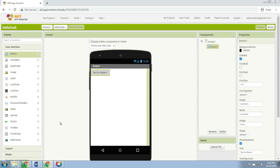To use a component in your app you need to click and drag it onto the viewer in the middle of the designer. As you can see here, we drag the button from here. What you add as a component to the viewer will also appear in the components list on the right-hand side of the viewer. Here we have Button1.